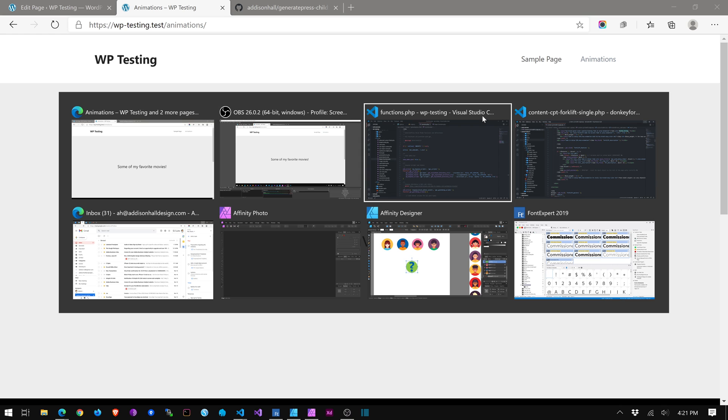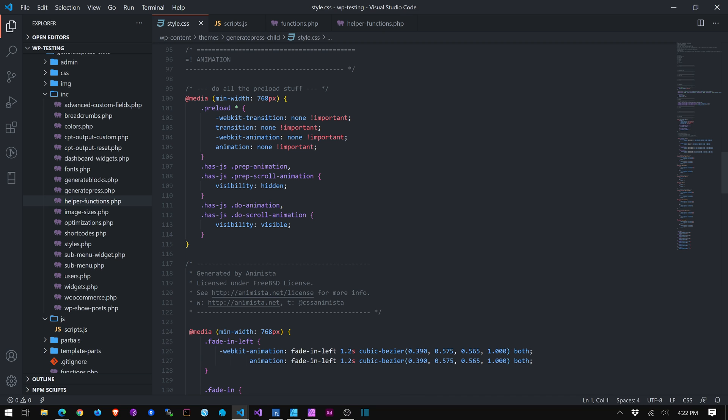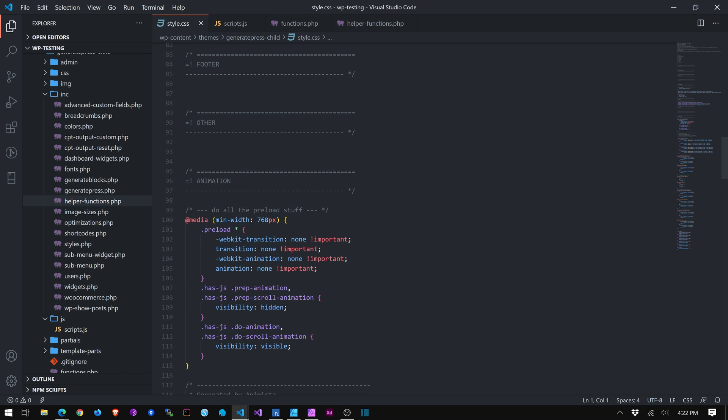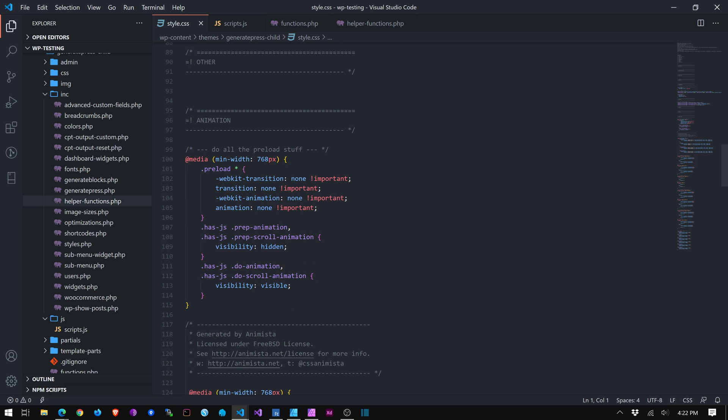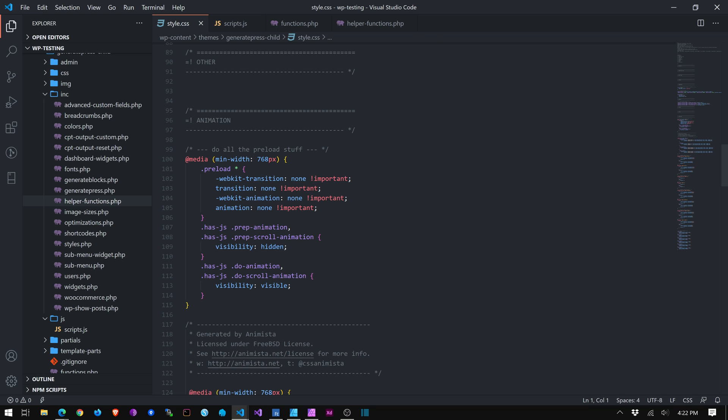Okay. Now I'm in VS Code. These are my theme files. And we're really only going to be dealing with classes that are placed in the style.css. So I have this animation section, and I'm using a trick that I found on CSS tricks.